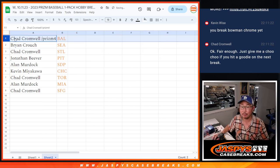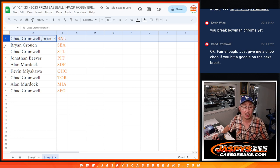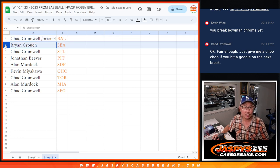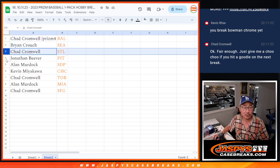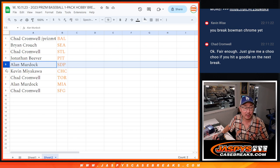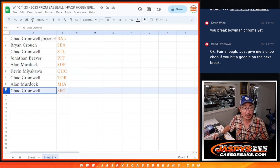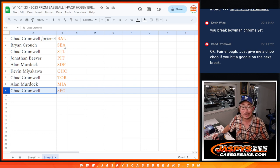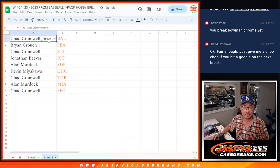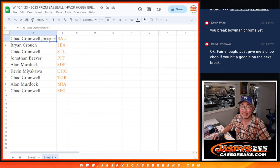Chad, there you go, you got one of the pricier teams, Baltimore. Brian with Seattle, Chad with the Cardinals, Jonathan with the Pirates, Alan with the San Diego Padres, Kevin with the Cubs, Chad with the Blue Jays, Alan with the Fish, and Chad with the Giants. There you go. We'll see you in the next video for the break. JazzBeatsCase Breaks.com.